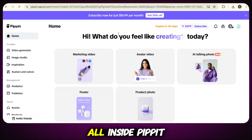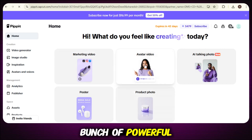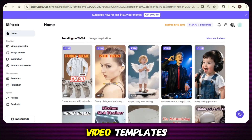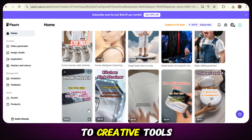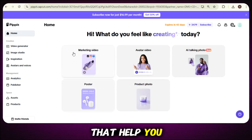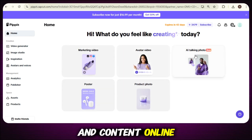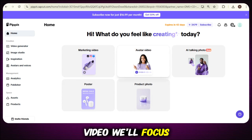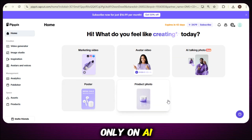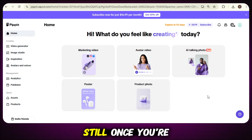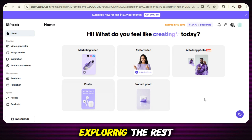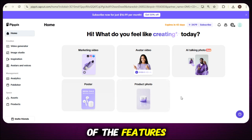And that's not all. Inside Pippit AI, you'll find a bunch of powerful features, from marketing video templates to creative tools that help you grow your business and content online. But in this video, we'll focus only on AI avatar creation. Still, once you're in, I really recommend exploring the rest of the features too — there's a lot to discover.